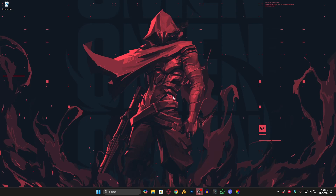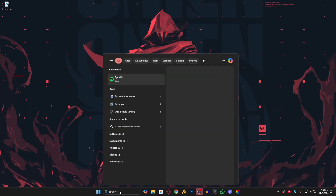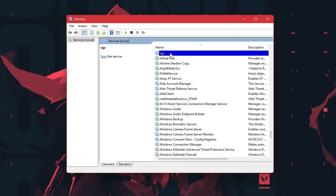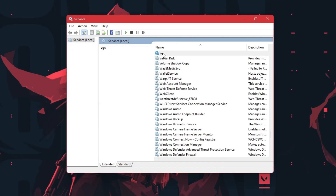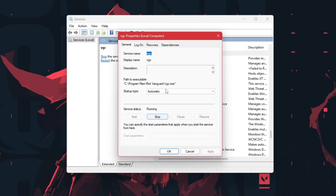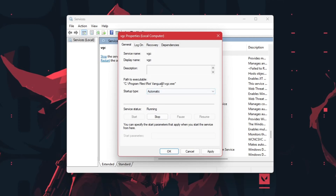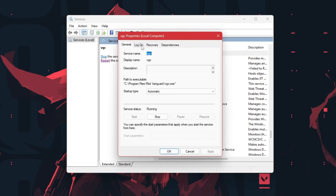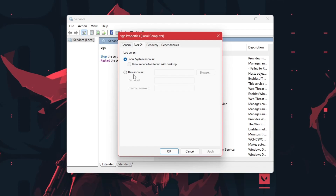First, try restarting your PC — it might fix your problem. Also, go into Services, press V to find VGC, and click Start if it's not running. If you're going to restart your PC, make sure to set the startup type to Automatic and hit Apply. That way whenever you restart, the VGC service will start automatically.